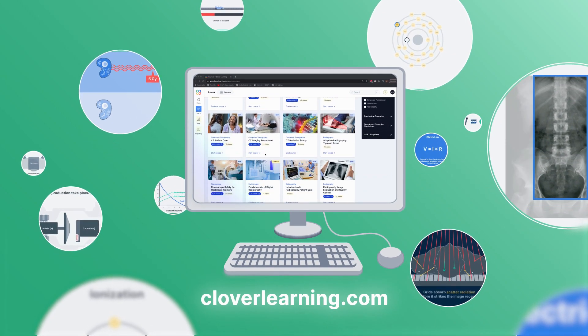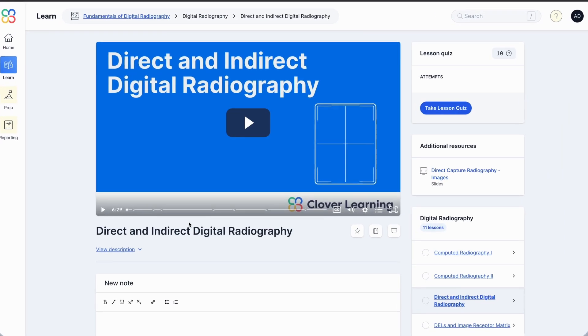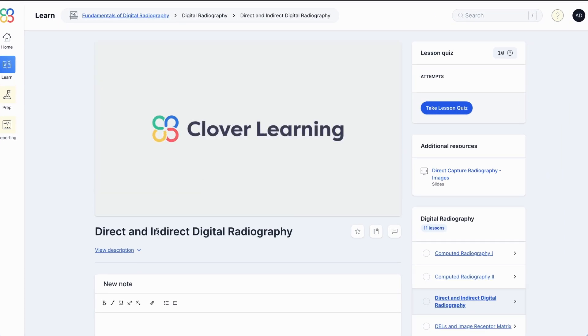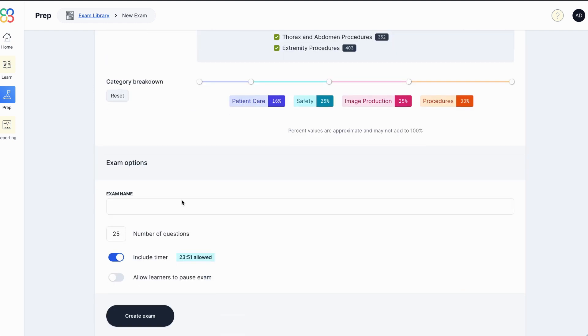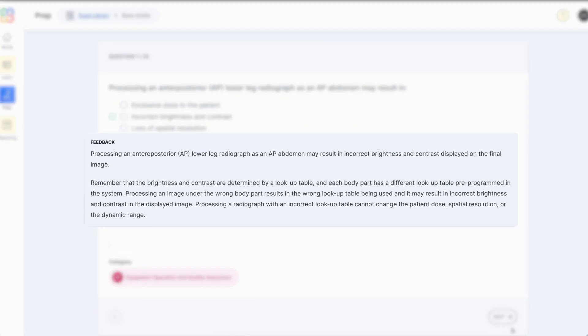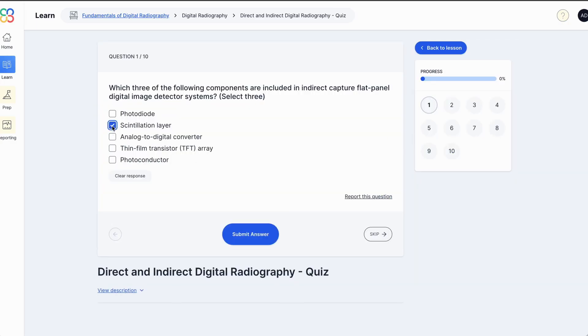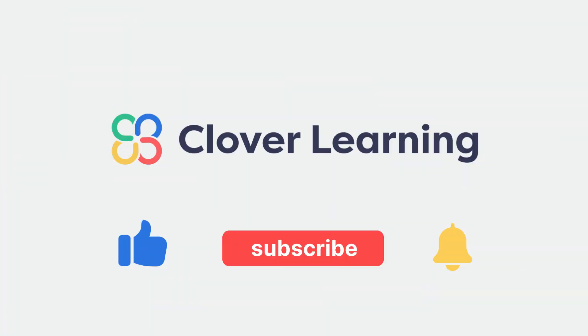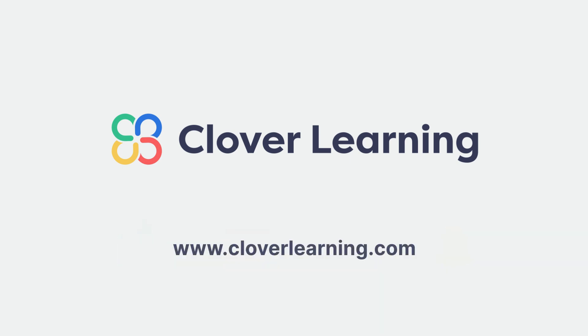If you enjoyed this video, I encourage you to visit cloverlearning.com and explore our robust selection of video-based courses, certification exam prep question banks, and continuing education resources. Please remember to hit the like button, subscribe, and turn on notifications so you can stay up to date on our latest videos.